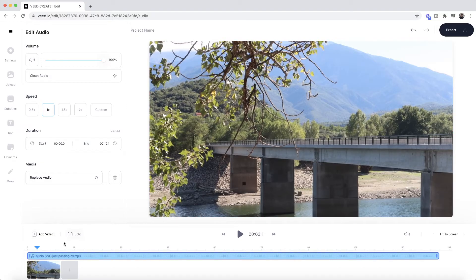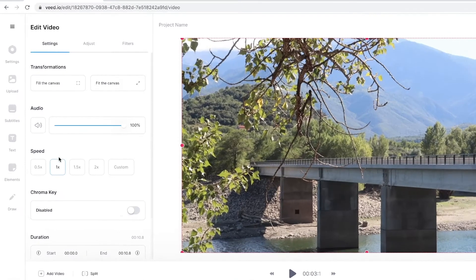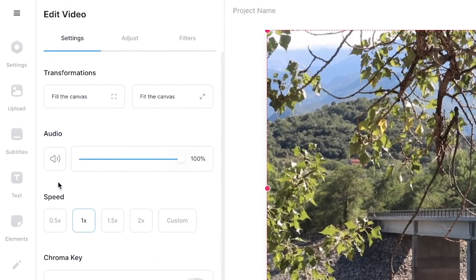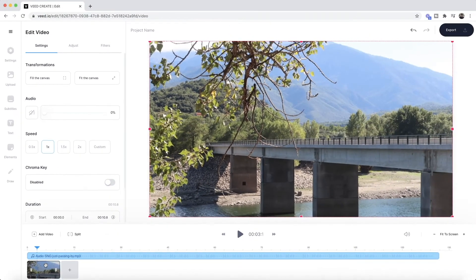So the first thing I'm going to do is actually remove the audio from my original clip. If I just click on my original clip here, as you can see we have the video settings that appear, and I'm just going to mute the audio for this clip right here.